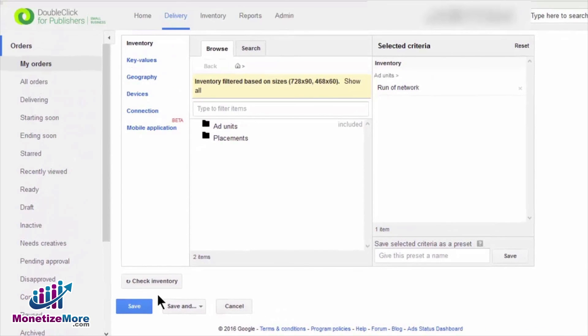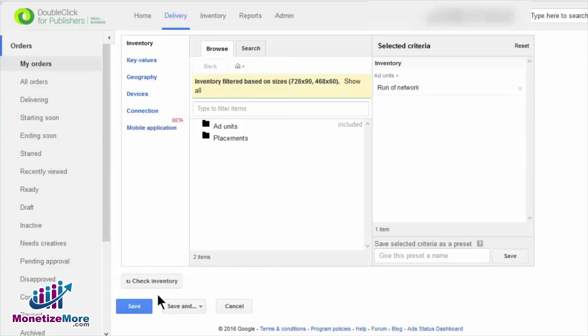As a DFP publisher, at some point you will certainly come across an advertiser who requests a one-page takeover on your website. We hope that this lesson provided you with a clear overview of how to create and assign master companion roadblock creatives in a line item to simultaneously serve on a single web page of your website.